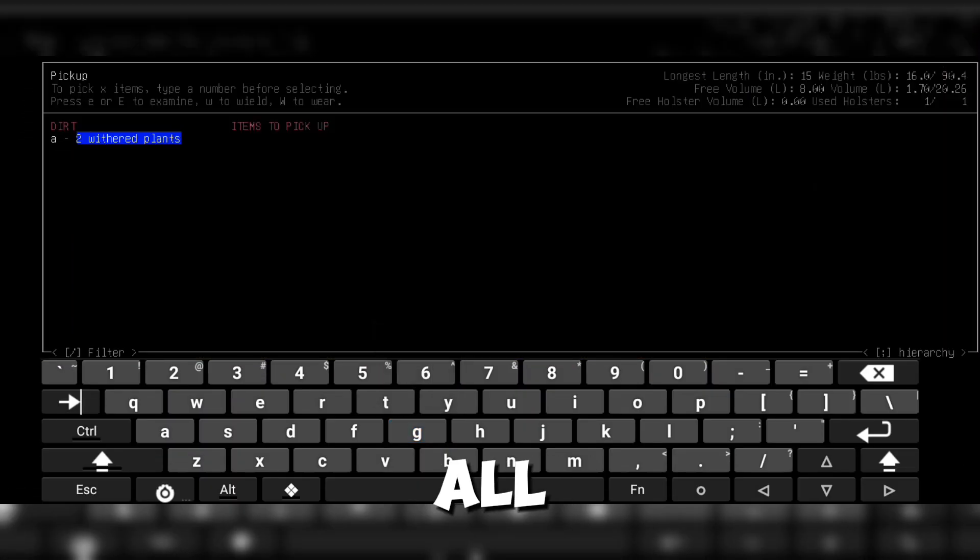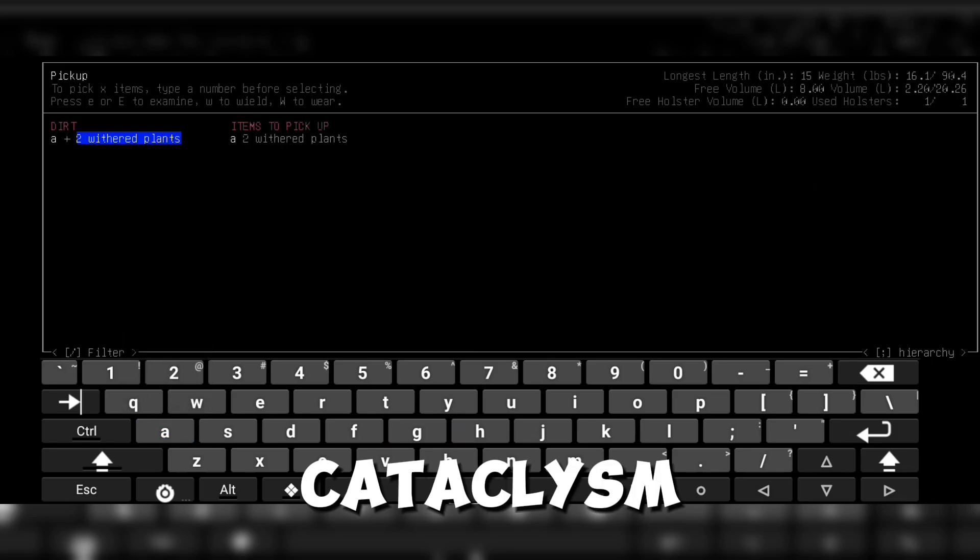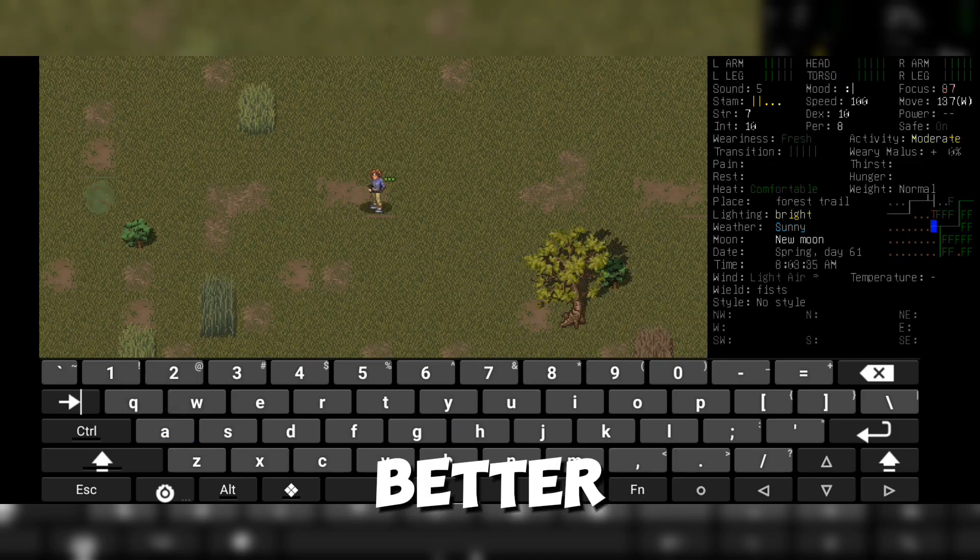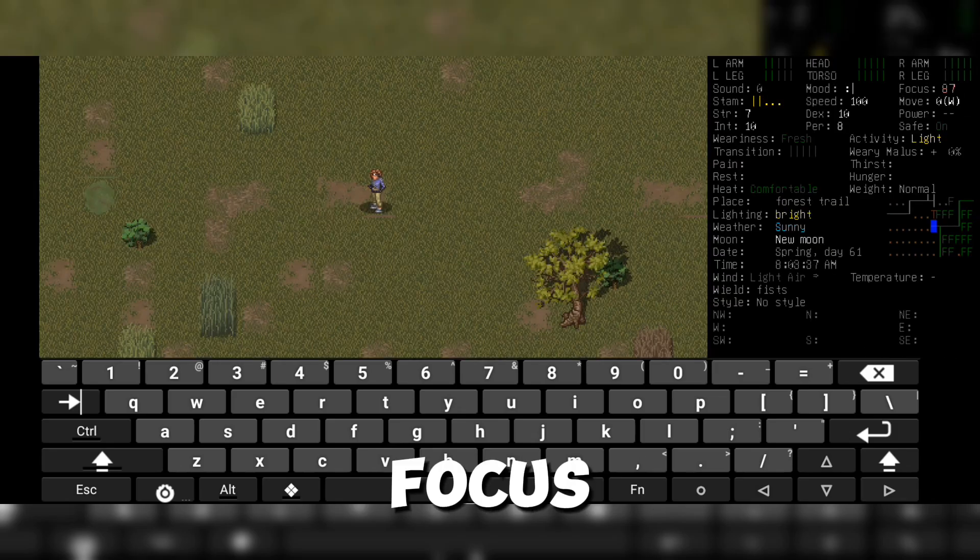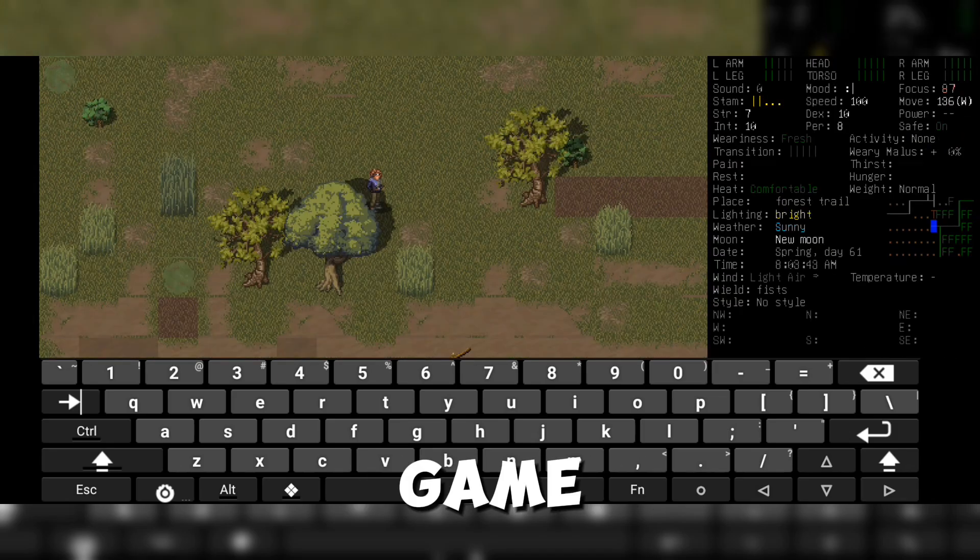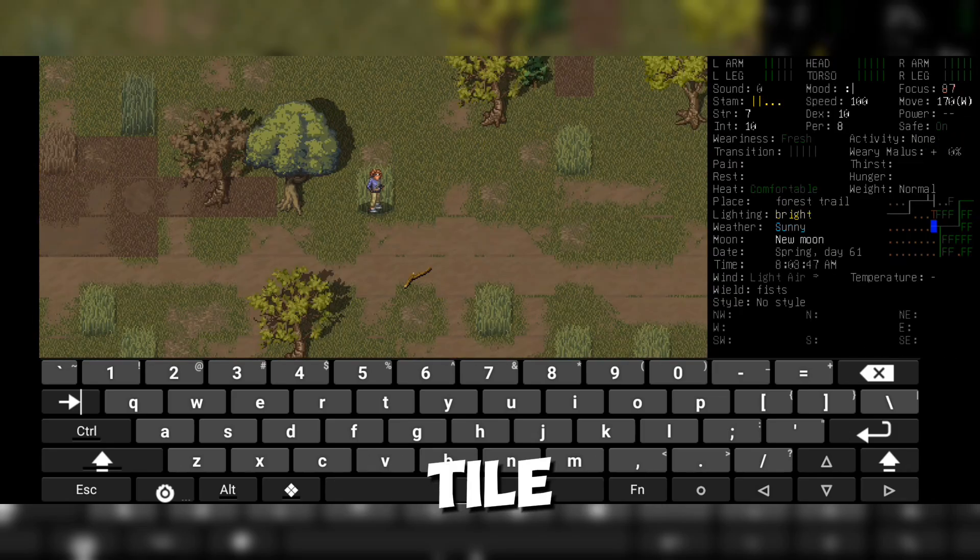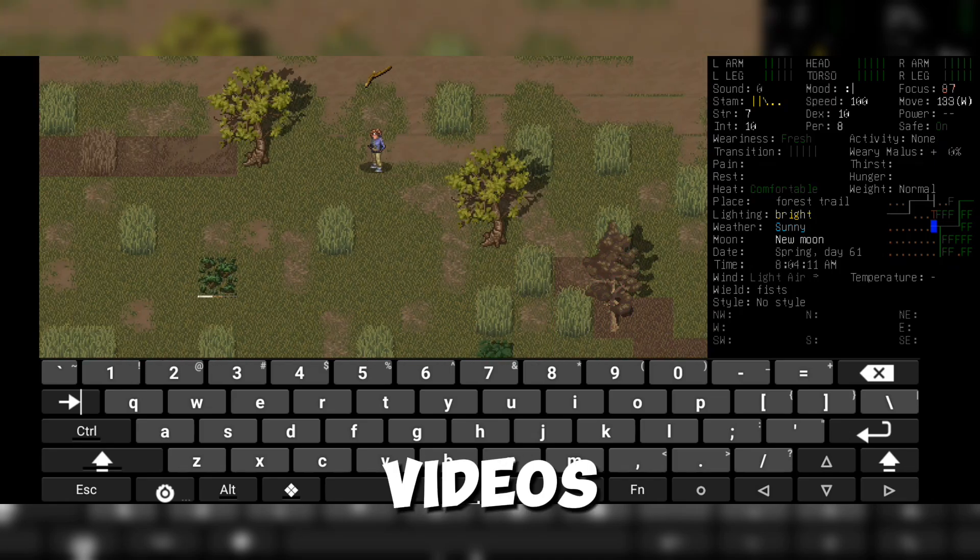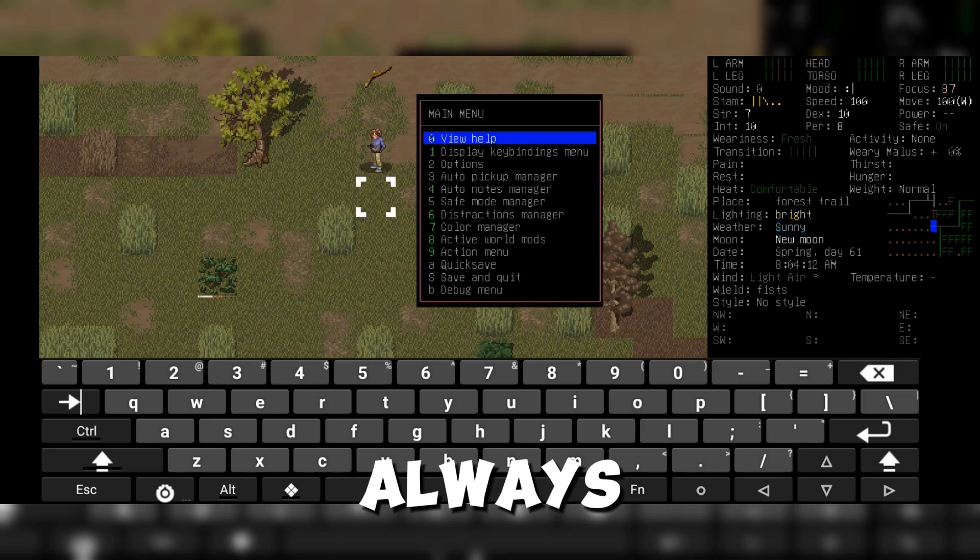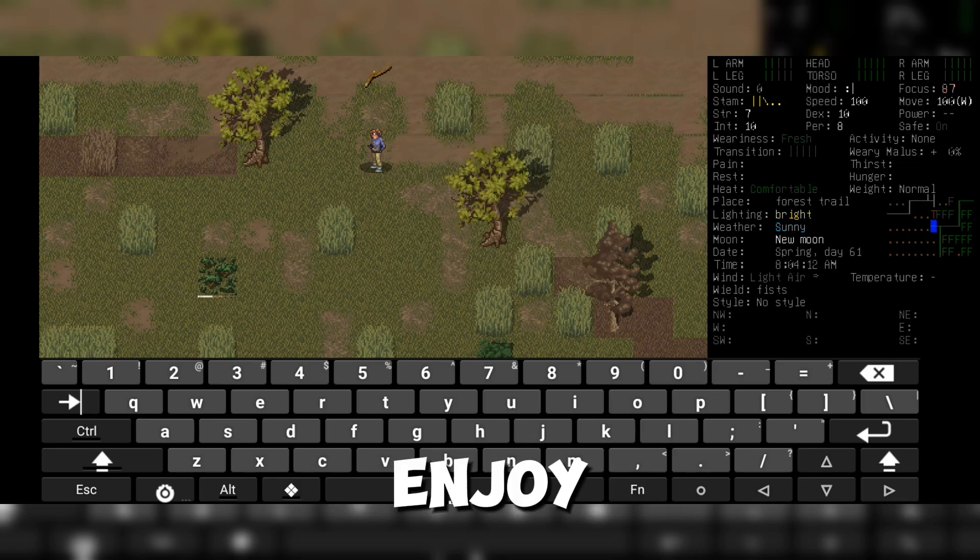Once you've done all of this, the end result will be worth it. Cataclysm will be much more playable and look way better. Now that your setup is complete, you can focus on other things like learning the game, installing mods, changing tilesets, and more. If you'd like videos on those topics, let me know in the comments. And as always, the download links are in the description. Enjoy!